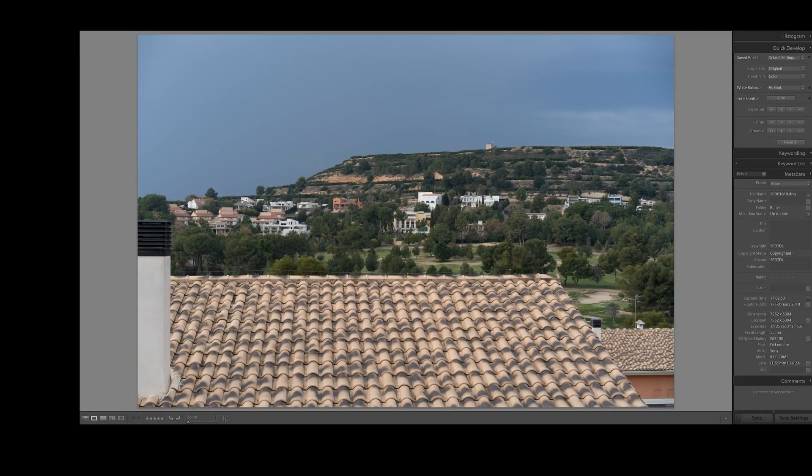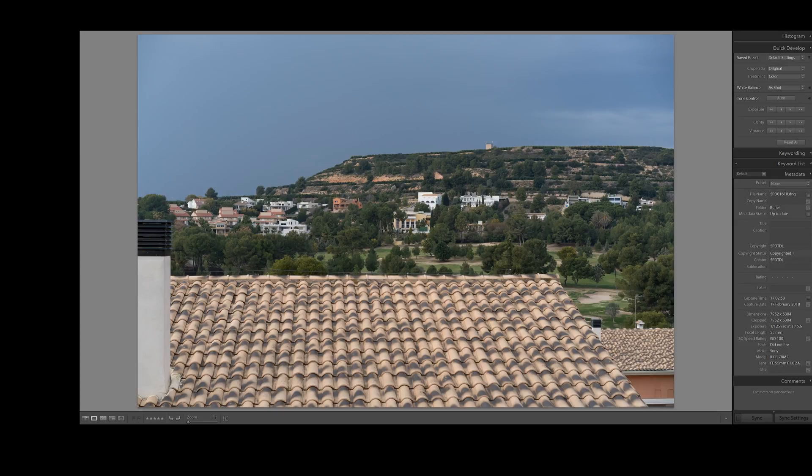Lens diffraction, another one of those topics that you don't really want to talk about but we all know it's there. So let's do a little bit of a school day today. This is a test of the Zeiss 55 millimeter 1.8, one of the sharpest lenses for the system.